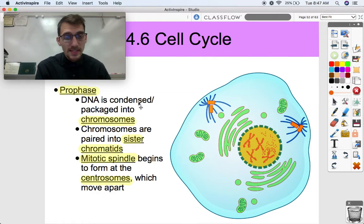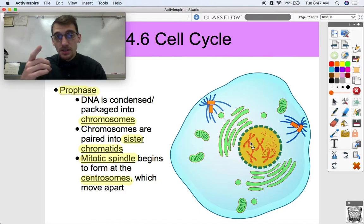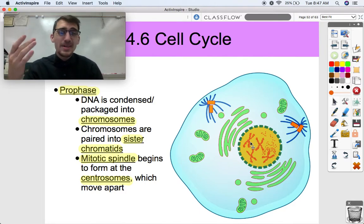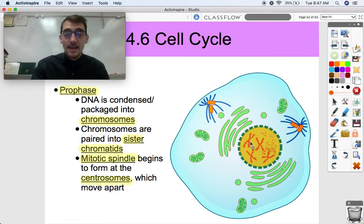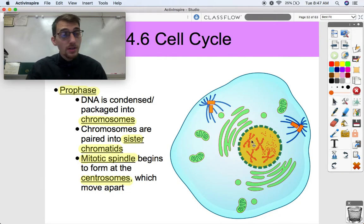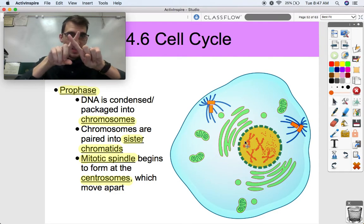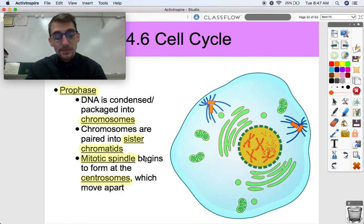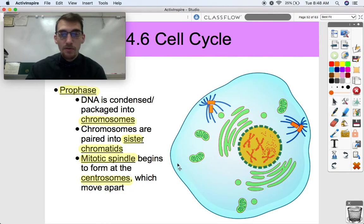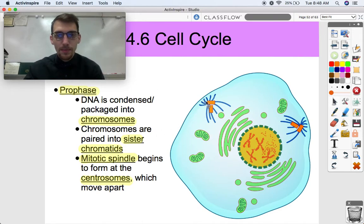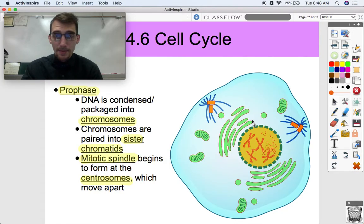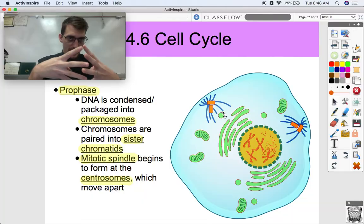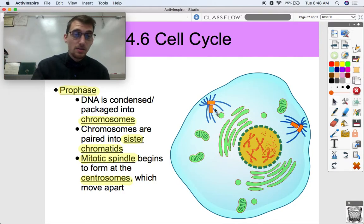Chromosomes are paired into what we call sister chromatids. These X shapes are actually a pair of chromatids that are exactly the same. In the S phase, chromosomes need to be copied because each cell needs to get an exact copy of the genome. The mitotic spindle begins to form during prophase at organelles called centrosomes, which move apart. Here are our centrosomes, starting to form microtubules — the mitotic spindle — which will pull on those chromosomes to split the nucleus contents into two.